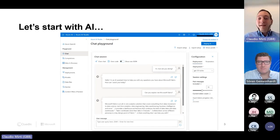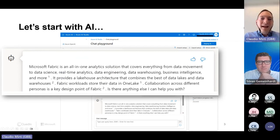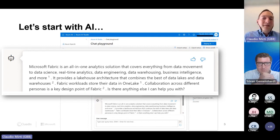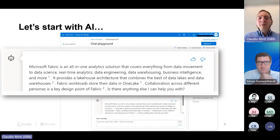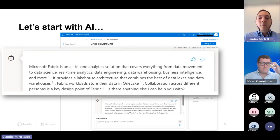I like to start by asking Azure OpenAI: what does Microsoft Fabric mean? What is it? If I ask Azure OpenAI, it's clear — Microsoft Fabric is an all-in-one analytics solution that covers everything from data management to data science, real-time analytics, and data engineering. That's a little joke aside, because everywhere you hear about AI and generative AI.